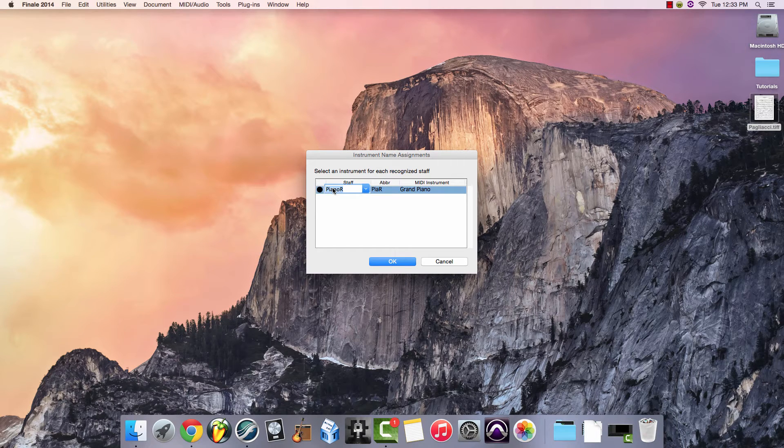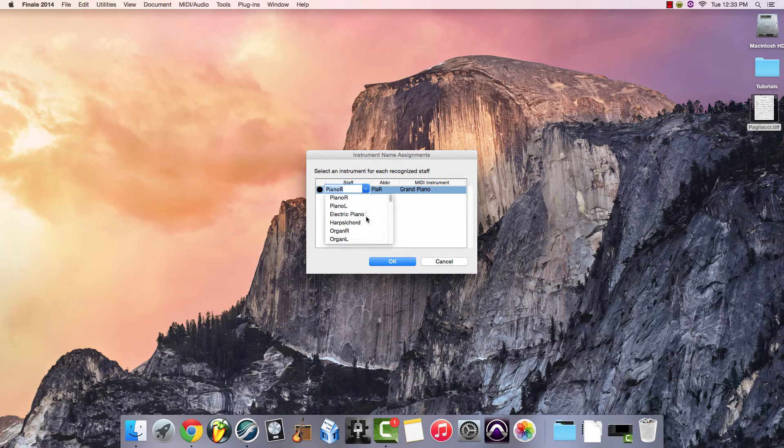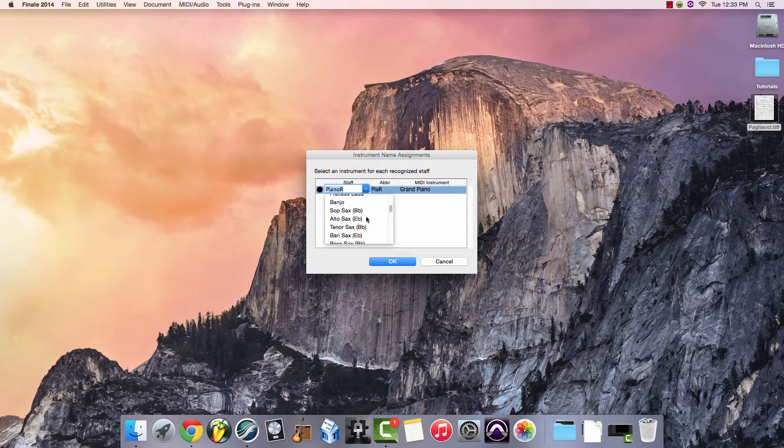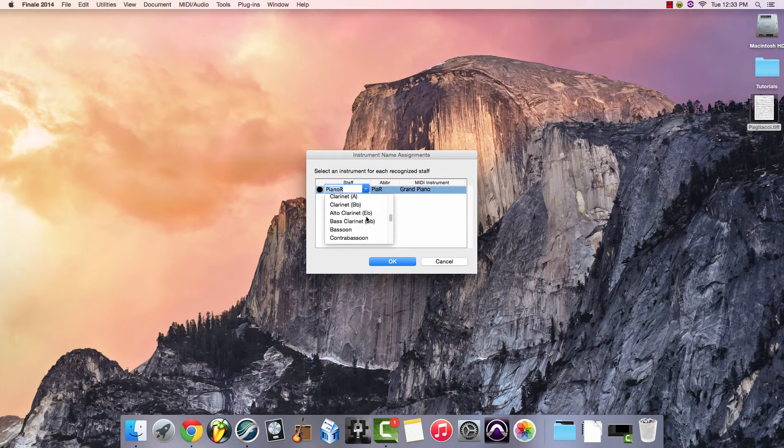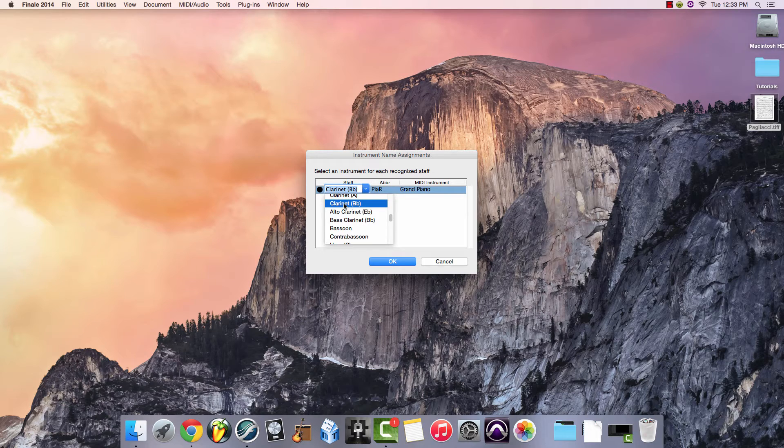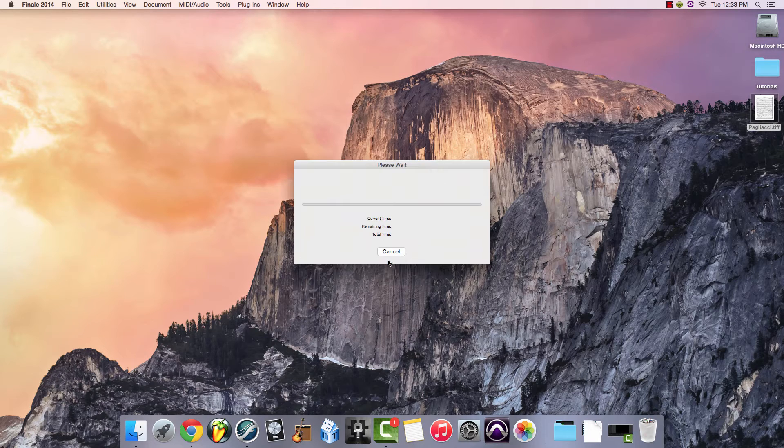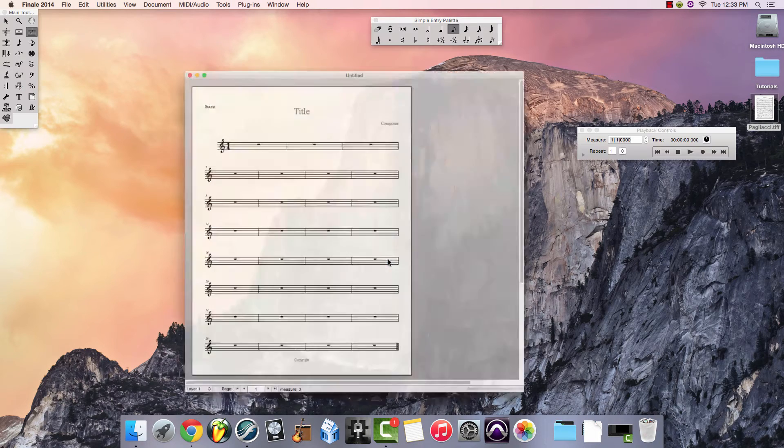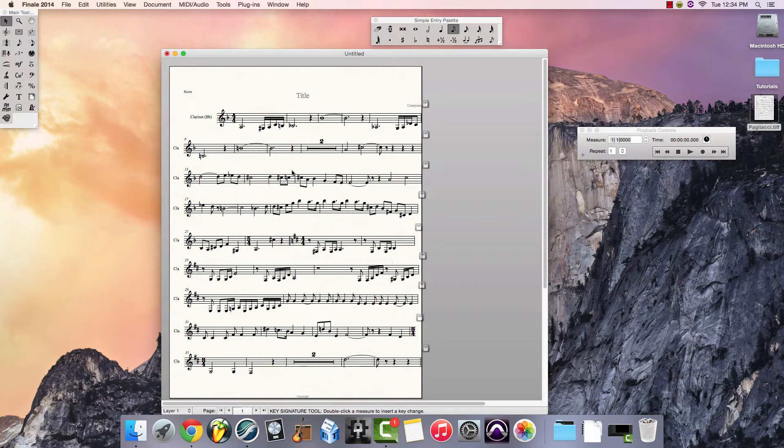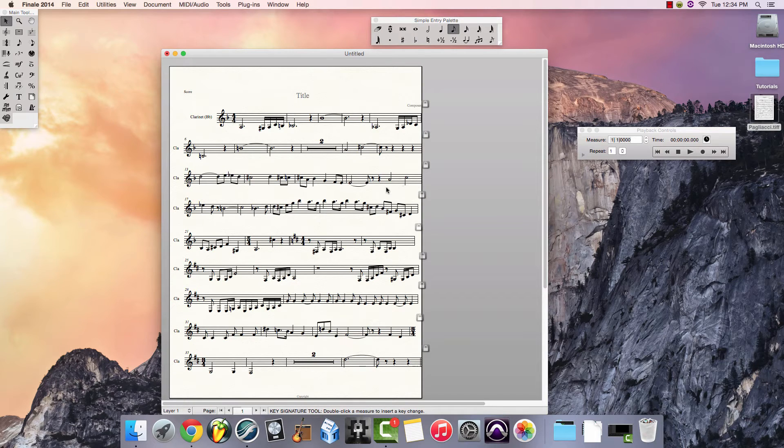You can then select the name for your instrument. This particular one is Clarinet, so I will scroll down to find the B-flat Clarinet. Select OK. And you'll see that it has imported most of the information from the scanned music.